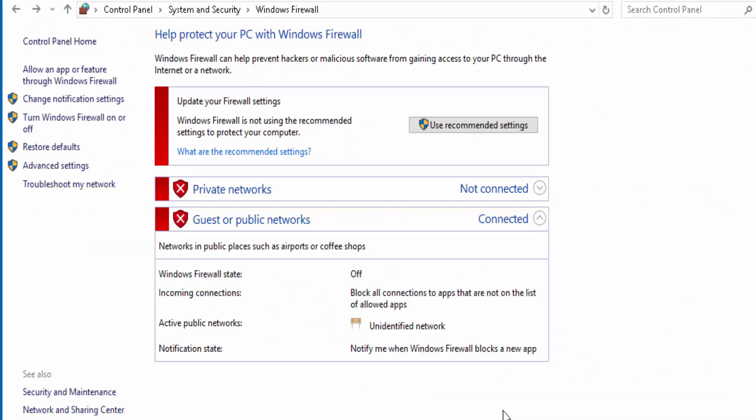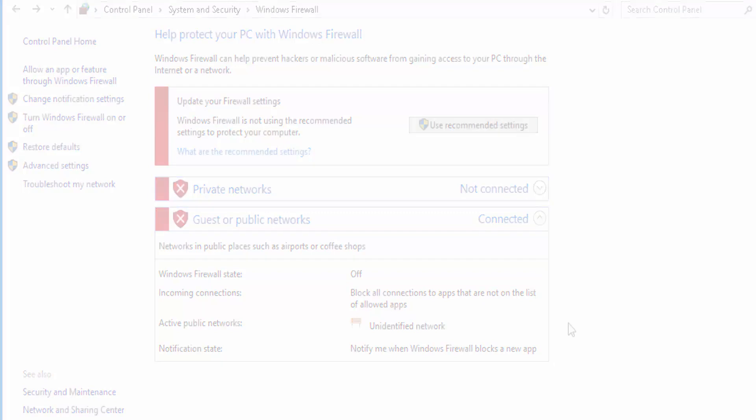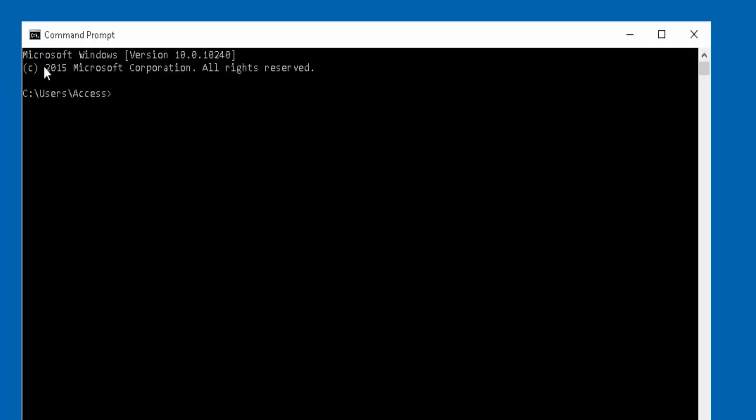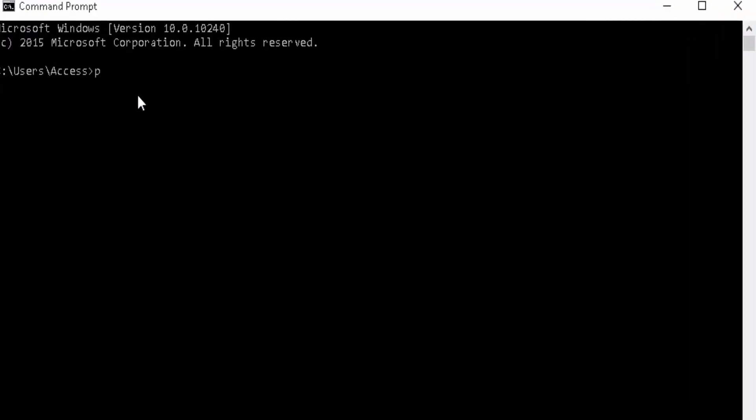Once the firewall is disabled, check the communication between your client and your server. Open a command prompt and try to ping the IP address of the server from the client.